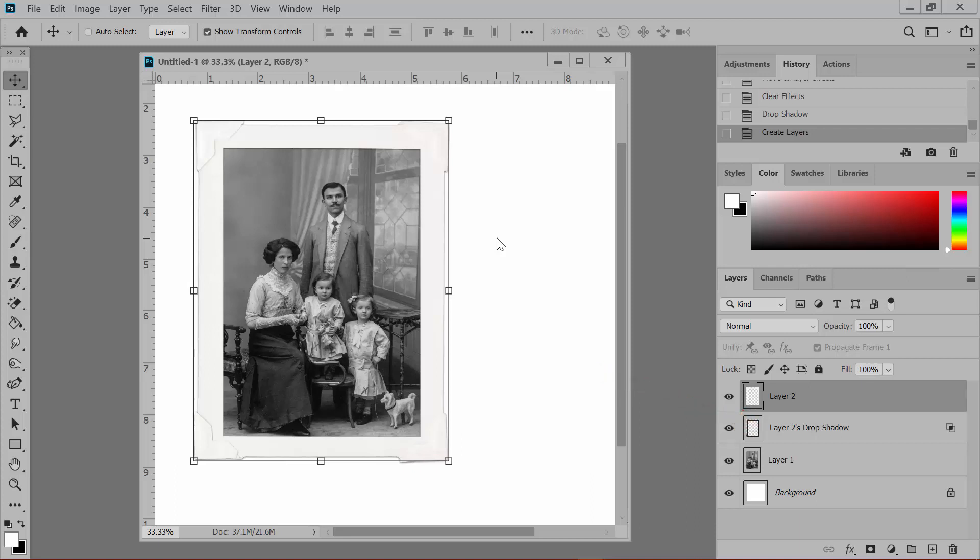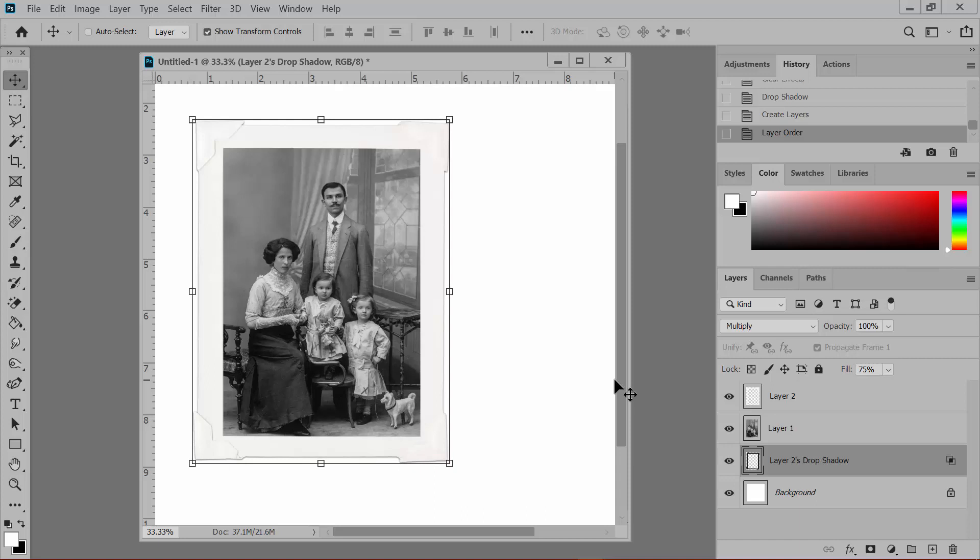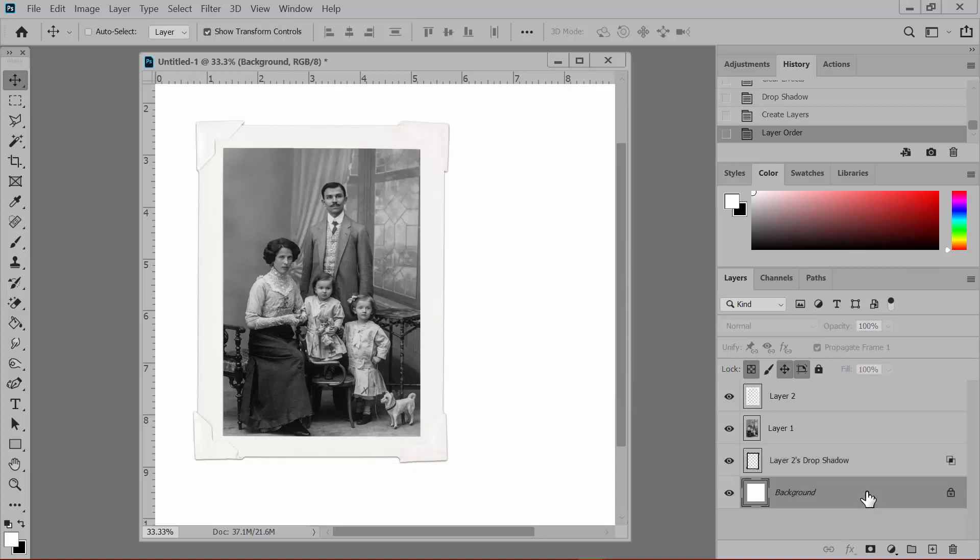Drag this layer underneath the photo layer. When you do this, the shadow moves into place so that you get the effect you want. It looks like the photo is printed on the paper that's in this frame.